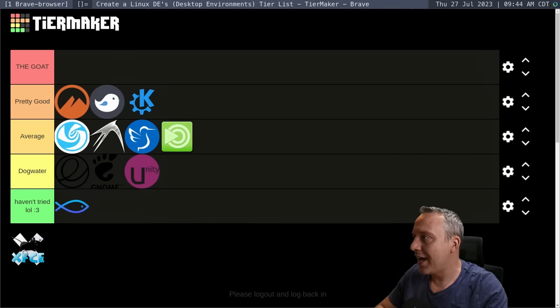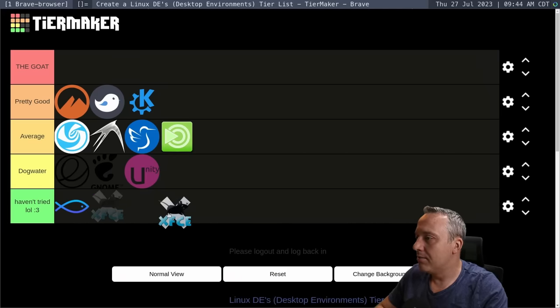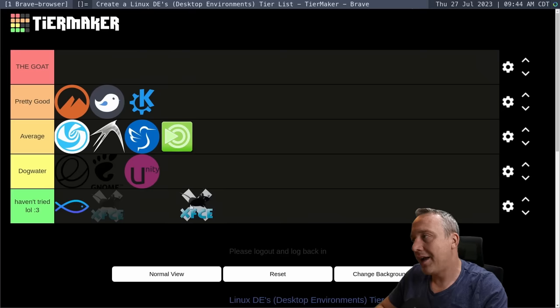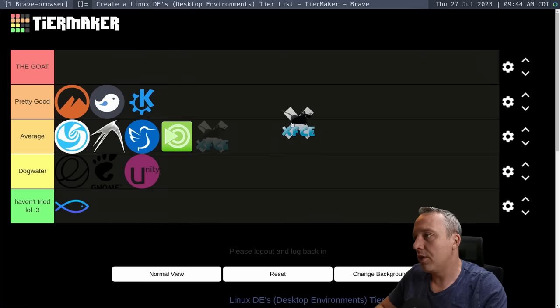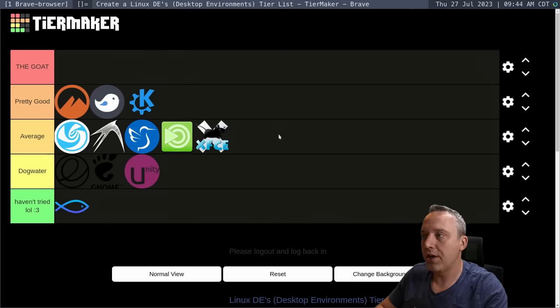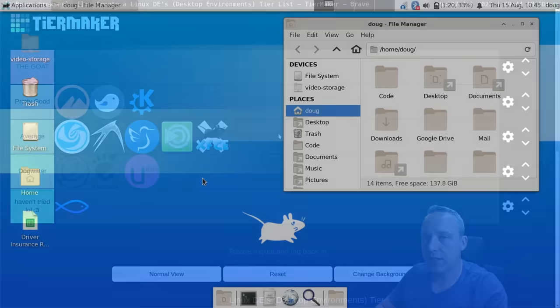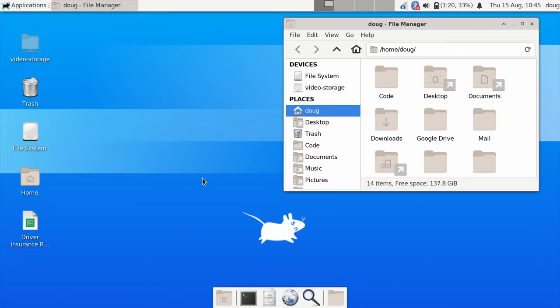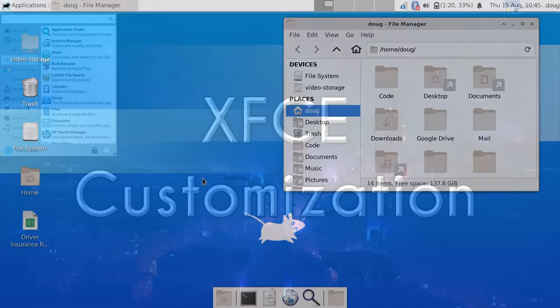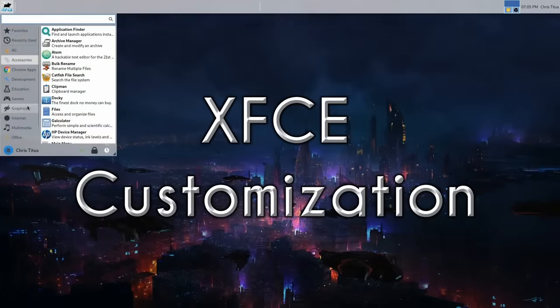And then XFCE. Man, if you just install stock XFCE like this, ugh, it's ugly. It's just average. But when you do, like, a full customization of XFCE, it's pretty nice. I put it in a pretty good tier.